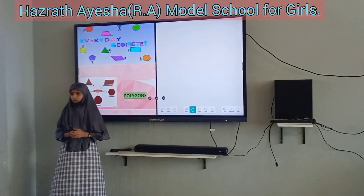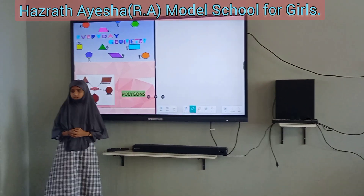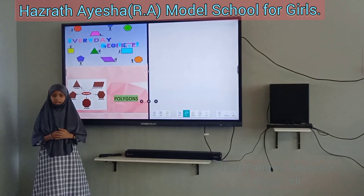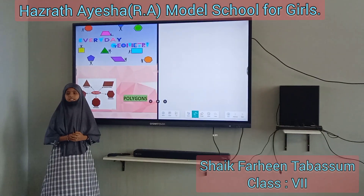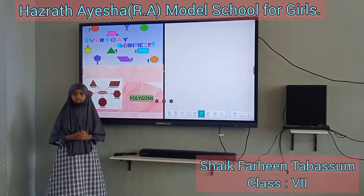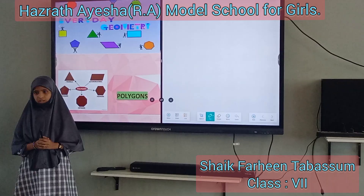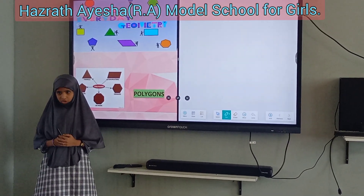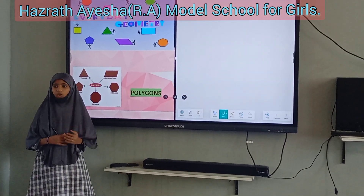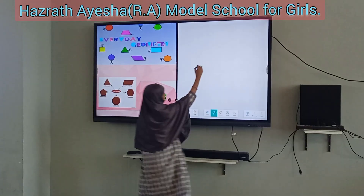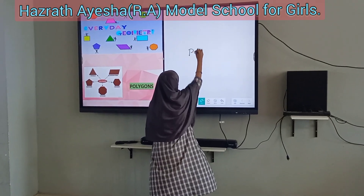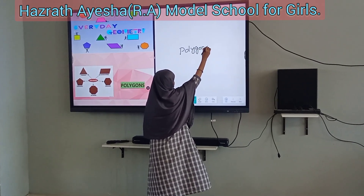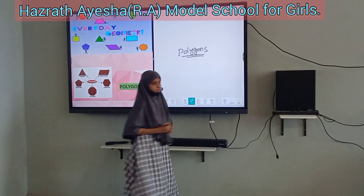I am very much honored and grateful for giving me this opportunity. I am going to explain to you about polygons.